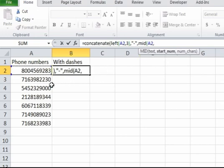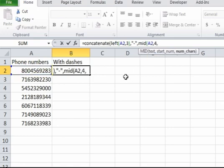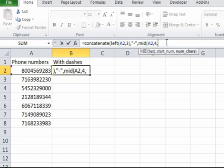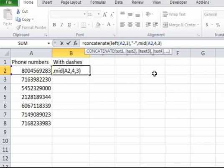And the starting number we want to start with the fourth digit, so we put four. And then how many characters do we want to pull in? So we want to pull in three characters because we want the middle three numbers of the phone number, so I'm going to put a three. So now we got the first three parts of it.